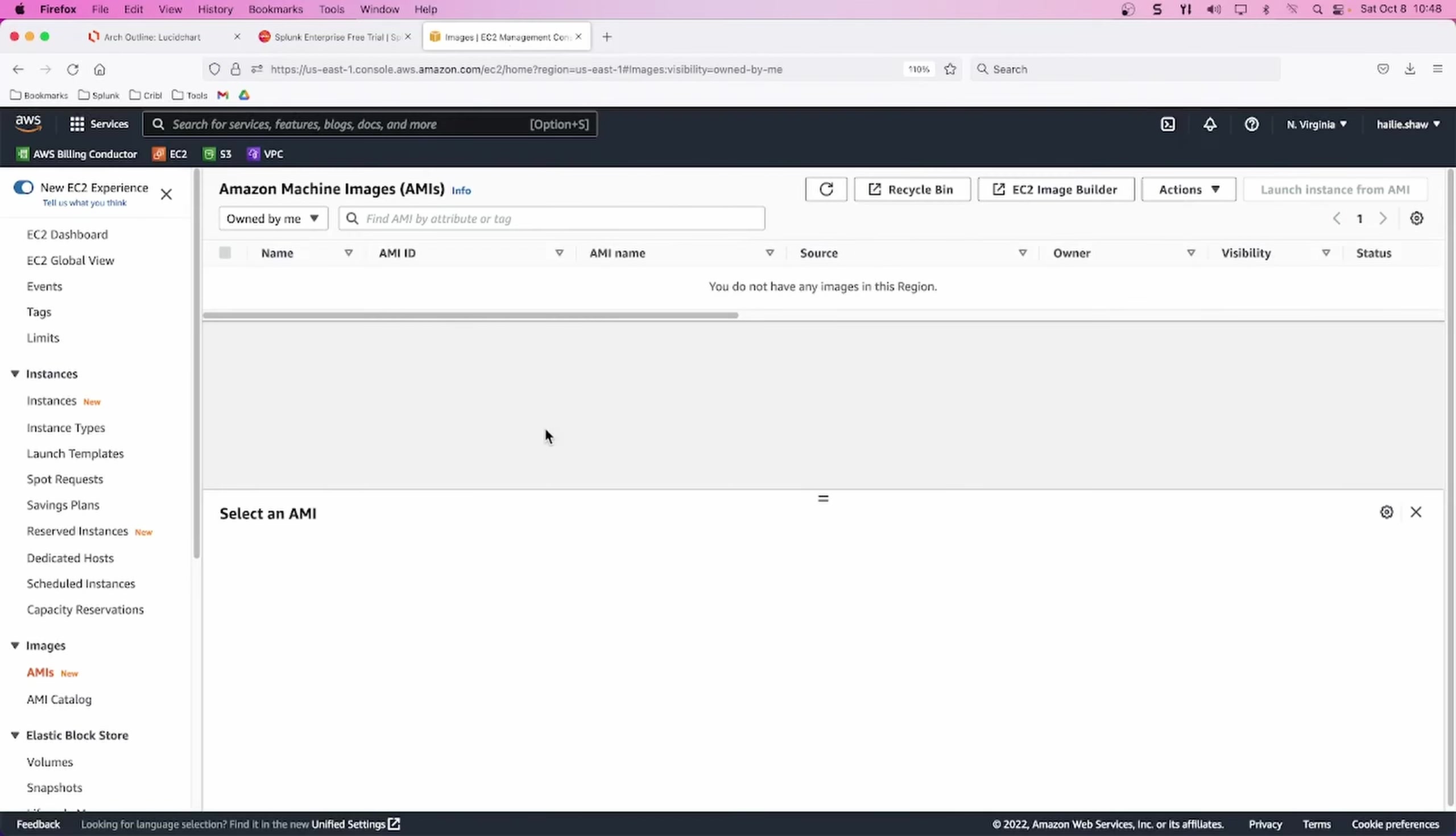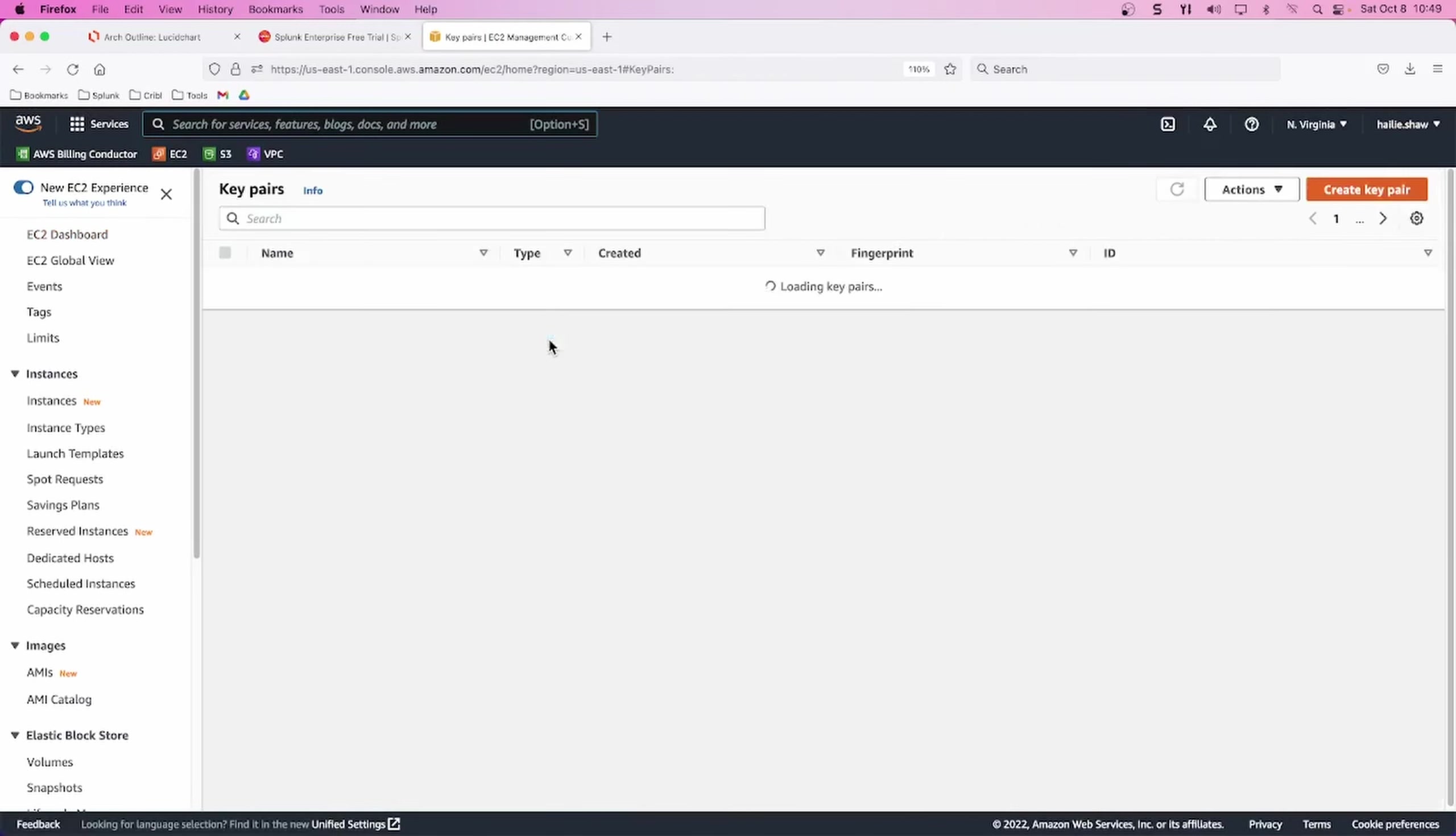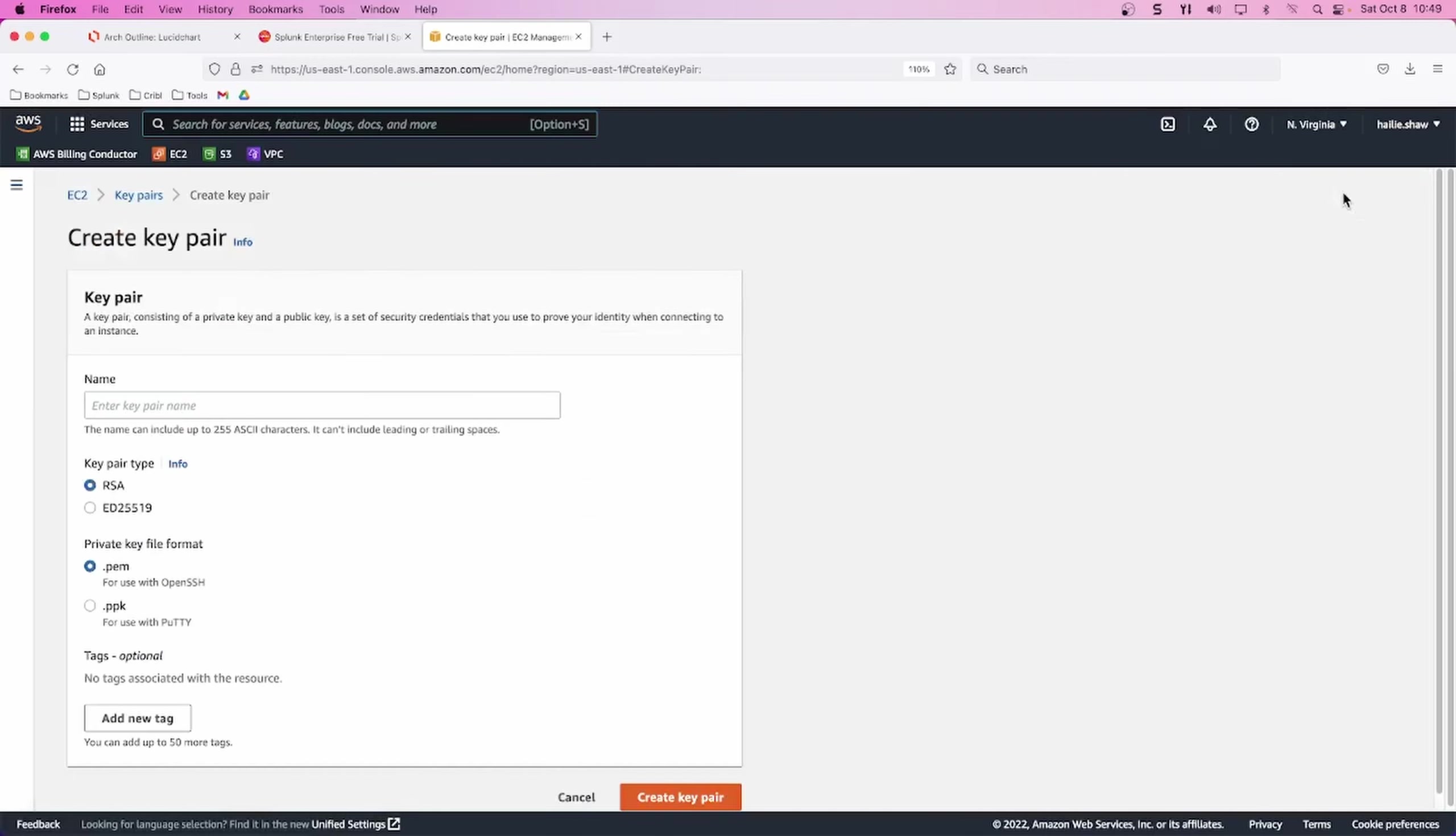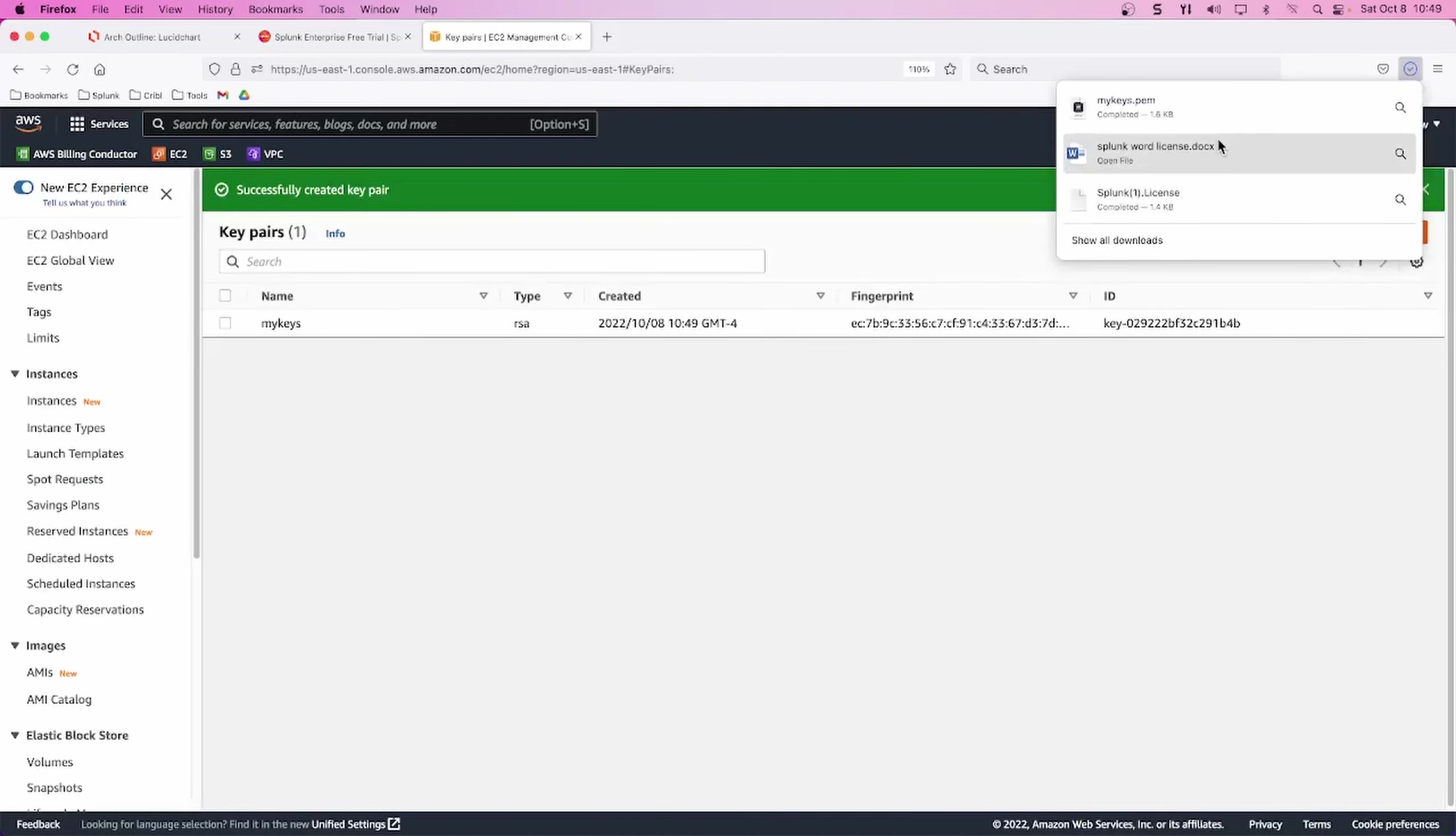You can head over to AWS and go to your EC2 dashboard. Here I have nothing running yet. First thing we want to do is create a key pair. So you can click key pair, create key pair. And I'm going to just name this something I will remember. I'll call it my keys. Keep it on RSA and .pem. You can add a tag if you'd like. And then when you're ready, just click create key pair. This will go to your local instances download folder. So just remember that later on for you to grab it.